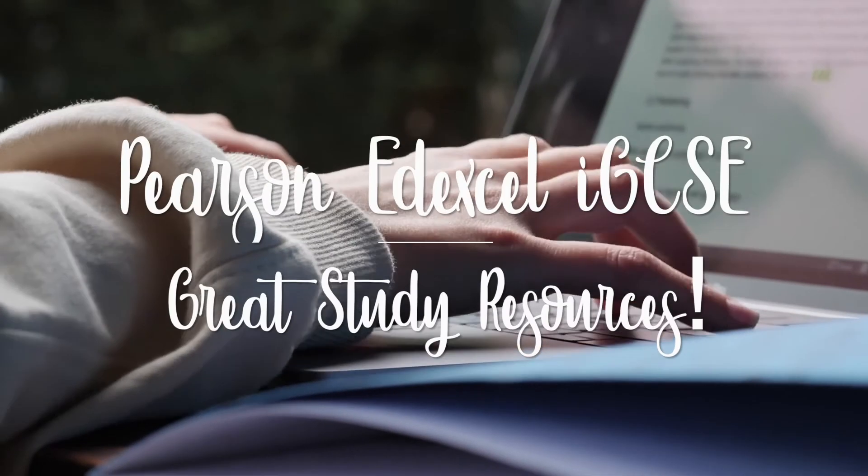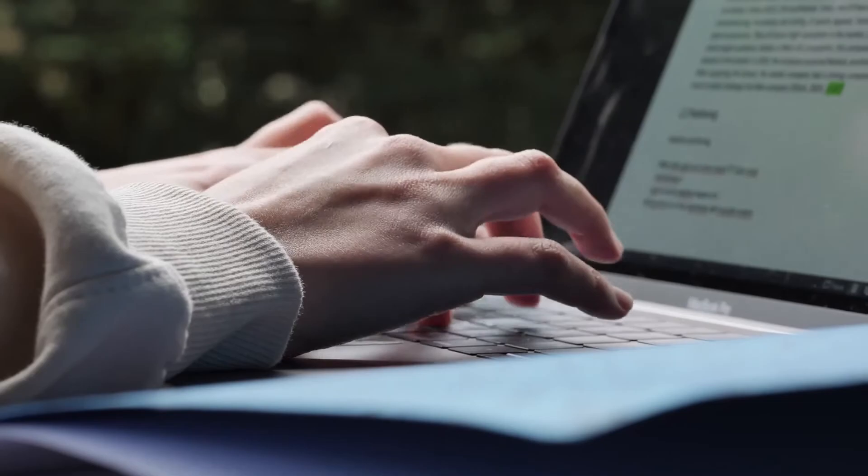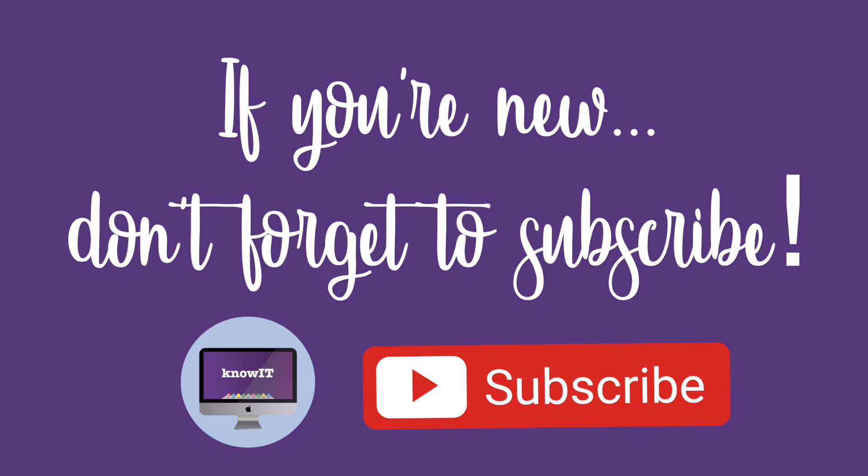Welcome to my channel! In this video, I'll show you some great study resources that are provided by Pearson for IGCSE. If you're new to my channel, don't forget to subscribe and click on the bell icon to receive more notifications on my next uploads.